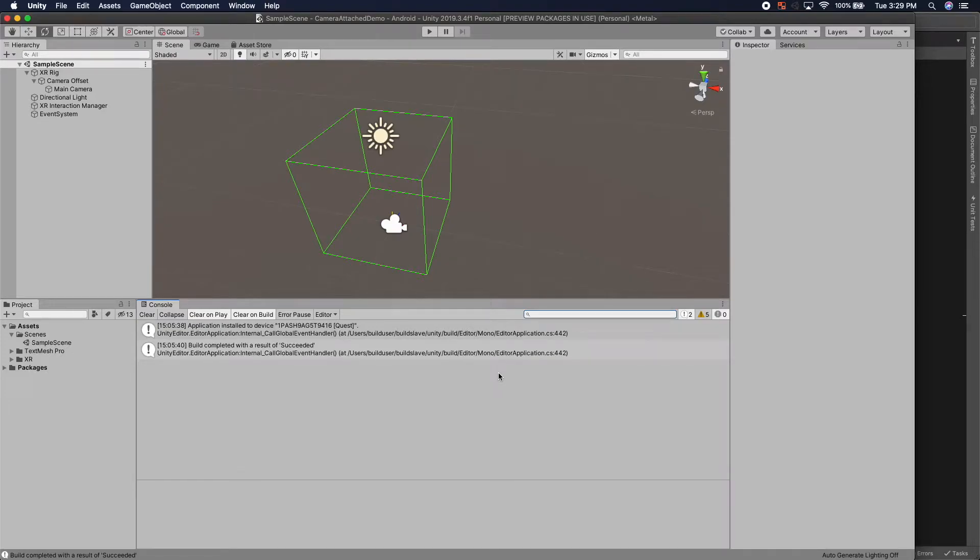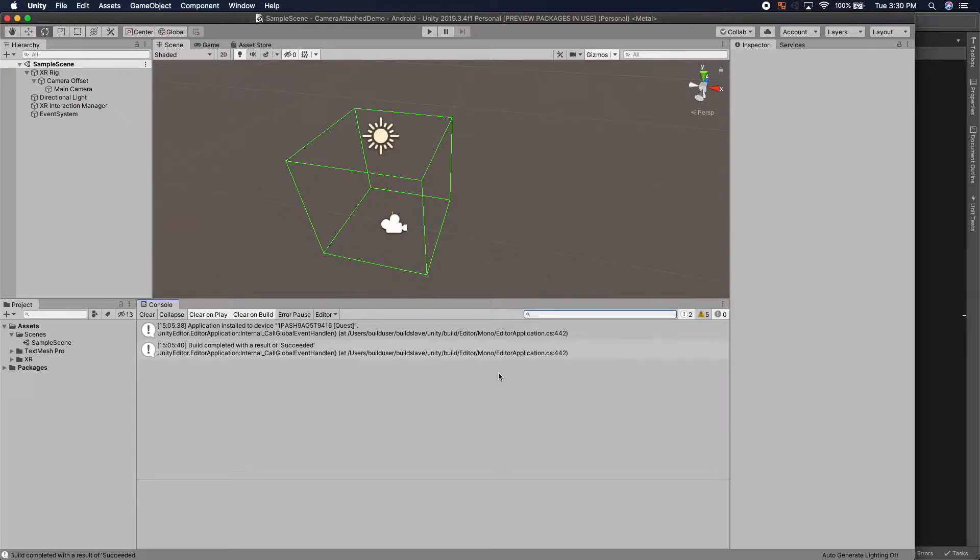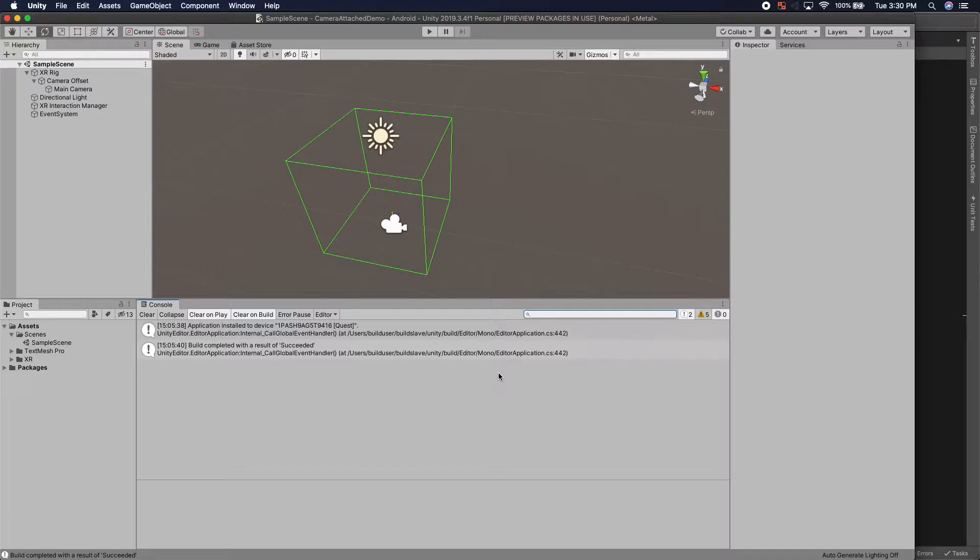Hello friends, my name is Sterling Long and today I will be leading you through how to attach something to the camera without making it a child of the camera in virtual reality.